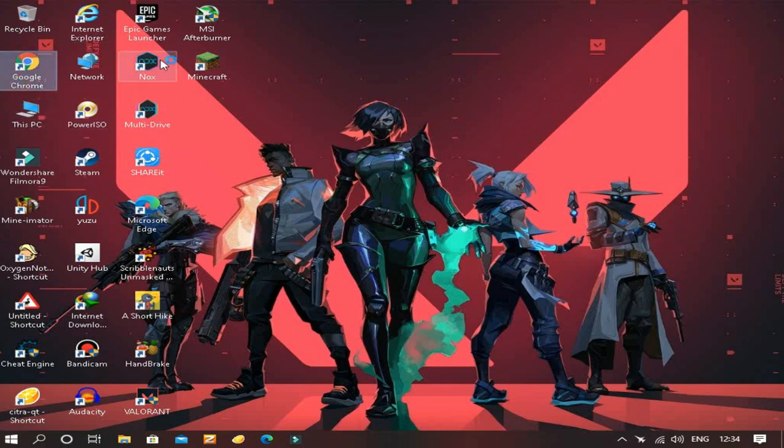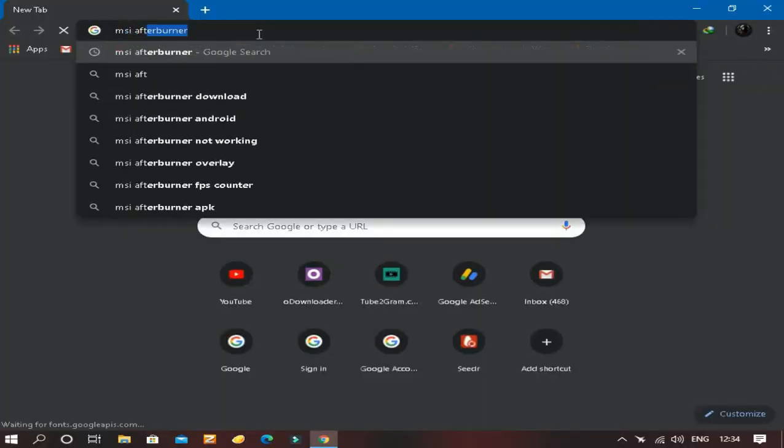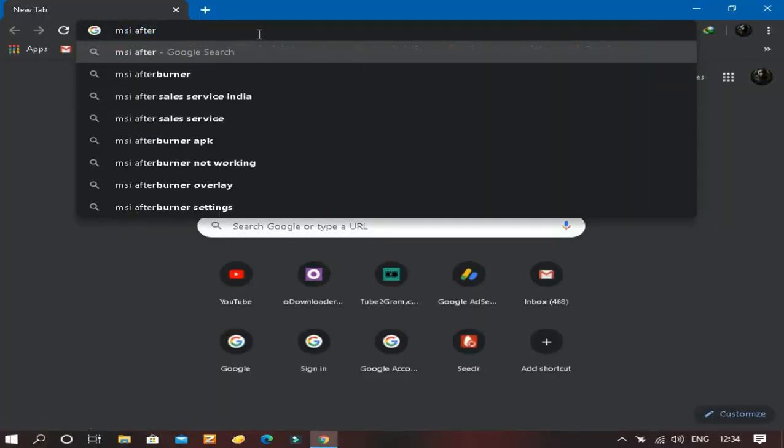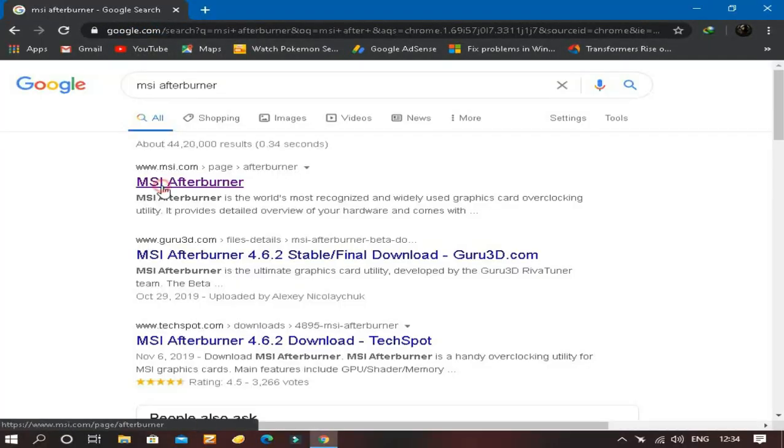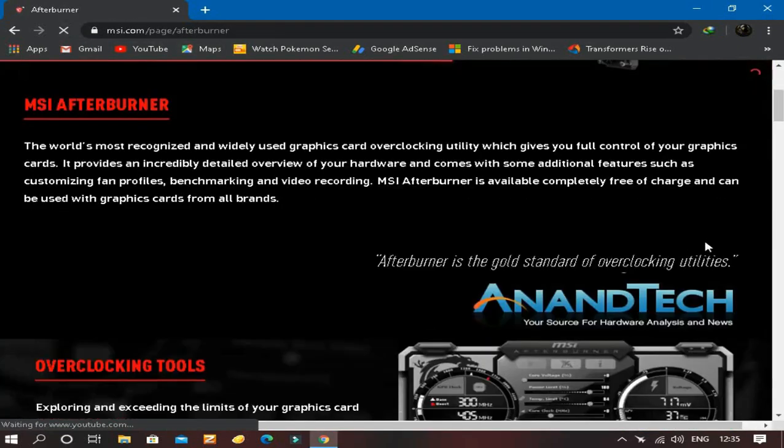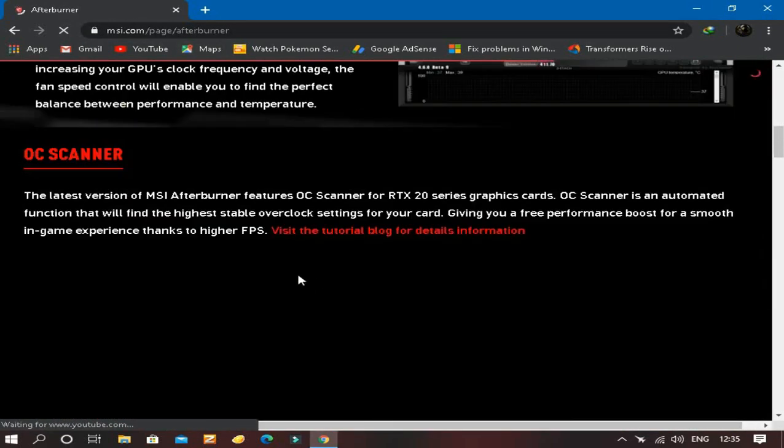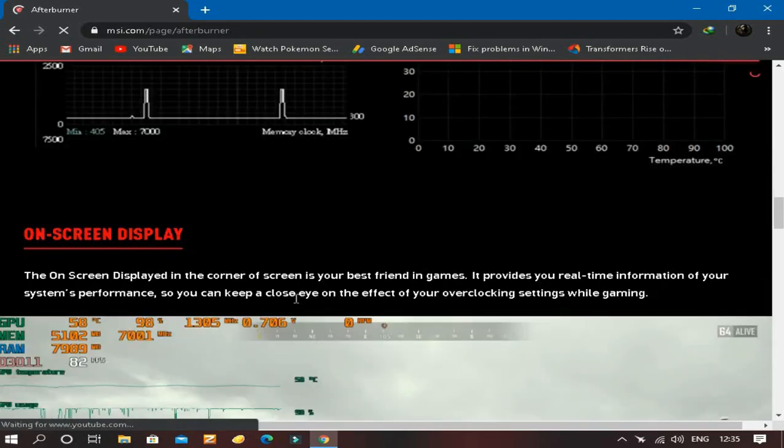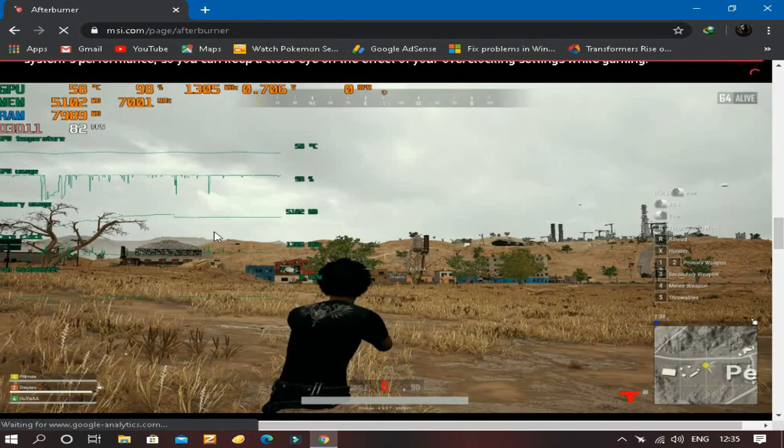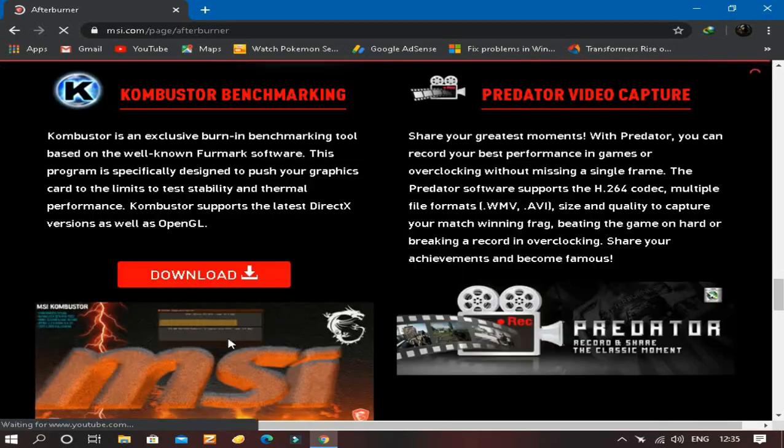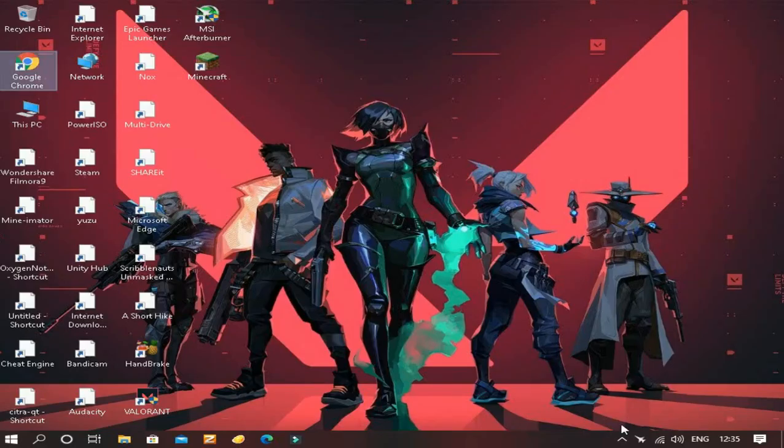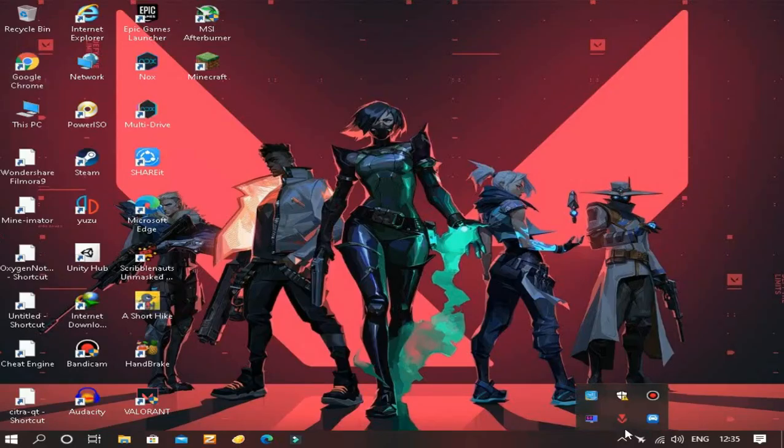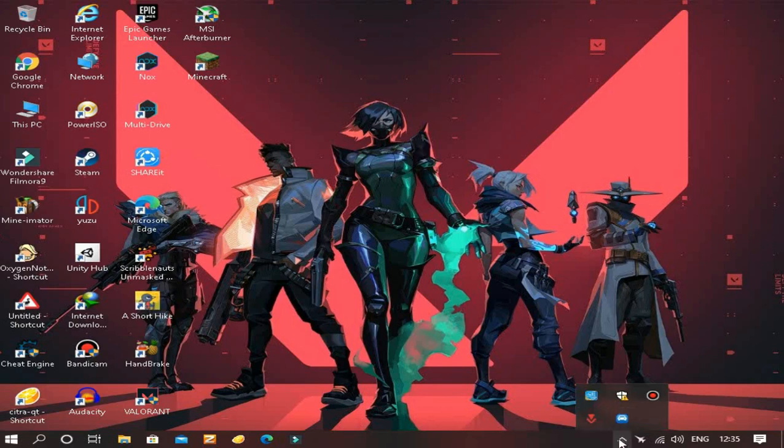So here you can find MSI Afterburner. If you face some bottlenecks or stuttering during gameplay, you can use this Afterburner software. This is completely free. After you downloaded this, while installing be sure to click the check button on the RivaTuner.